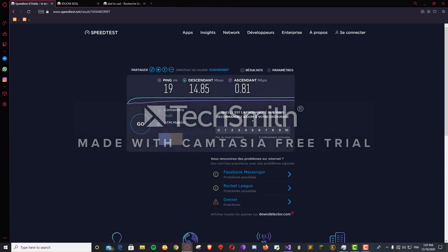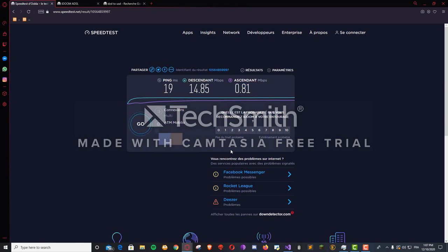And this is the upload speed. It's not even one megabyte, dude. Anyway, now that we did the test, let's actually talk about the price again.